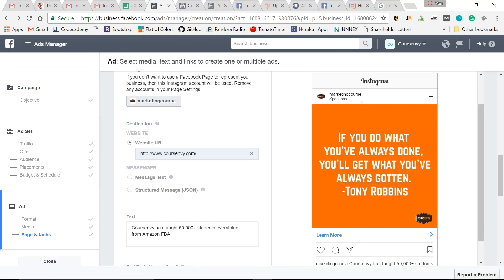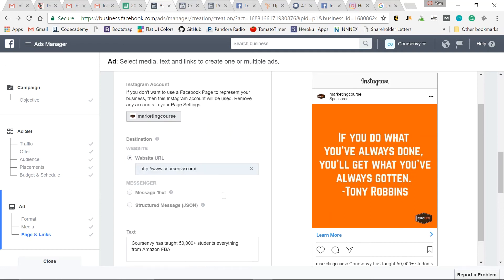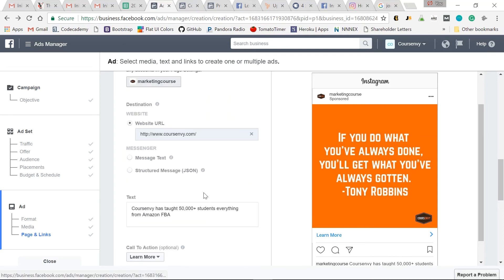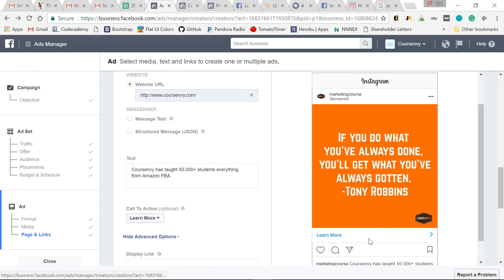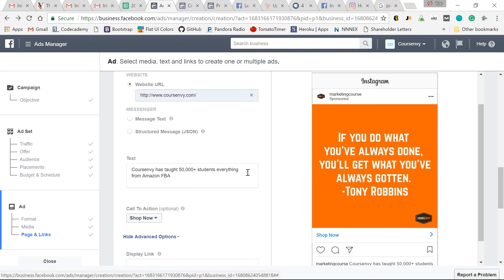But to finish out this traffic ad, we need to input what URL we want for this call to action button, then what caption we want to appear under this Instagram post. And then I'll select the call to action. And that's it. You've now created your first Instagram ad.